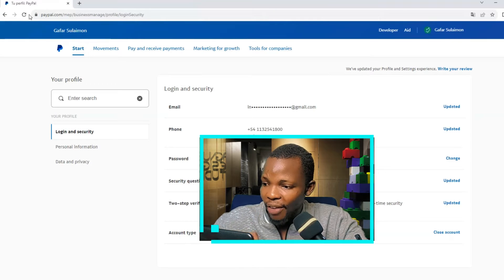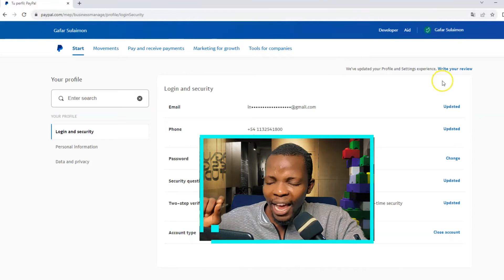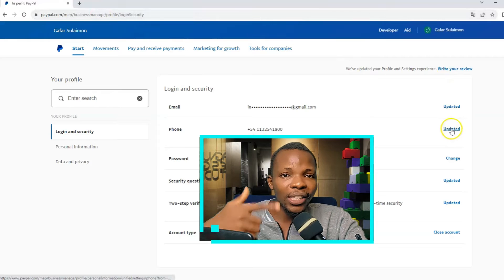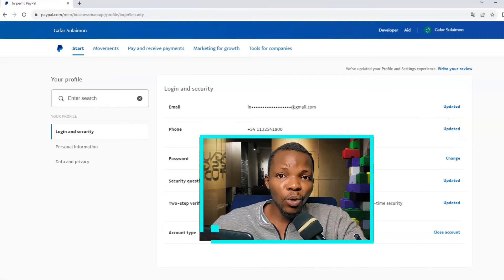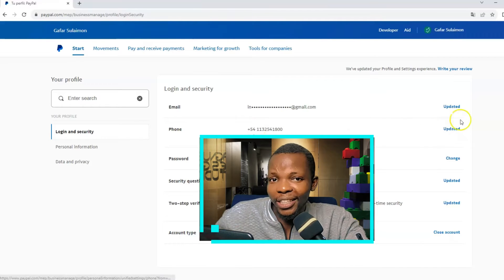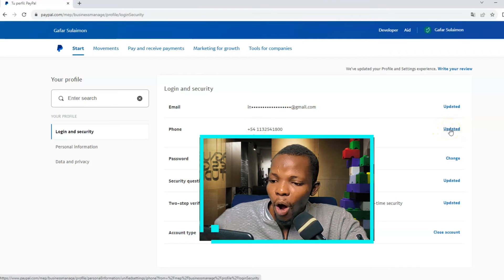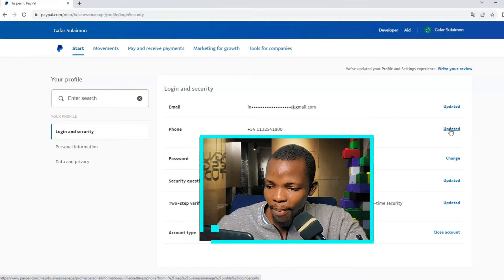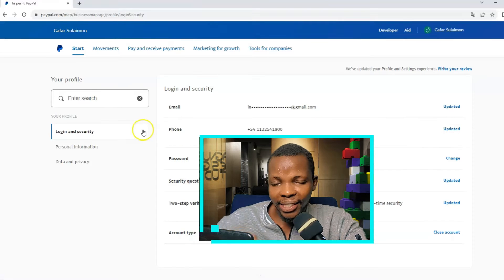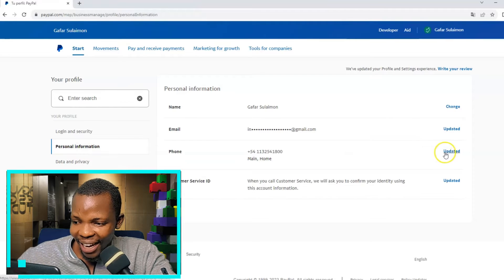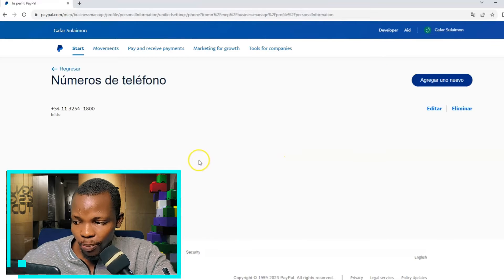Click on profile settings. Please do not edit anything here — this is very important, because anything you edit here will prompt more security questions which might lead to complications. We just want to avoid that. All you have to do is navigate to the menu list on the left side of the screen and select Personal Information. Then under your phone number, click on Update and you will be directed to the next page.